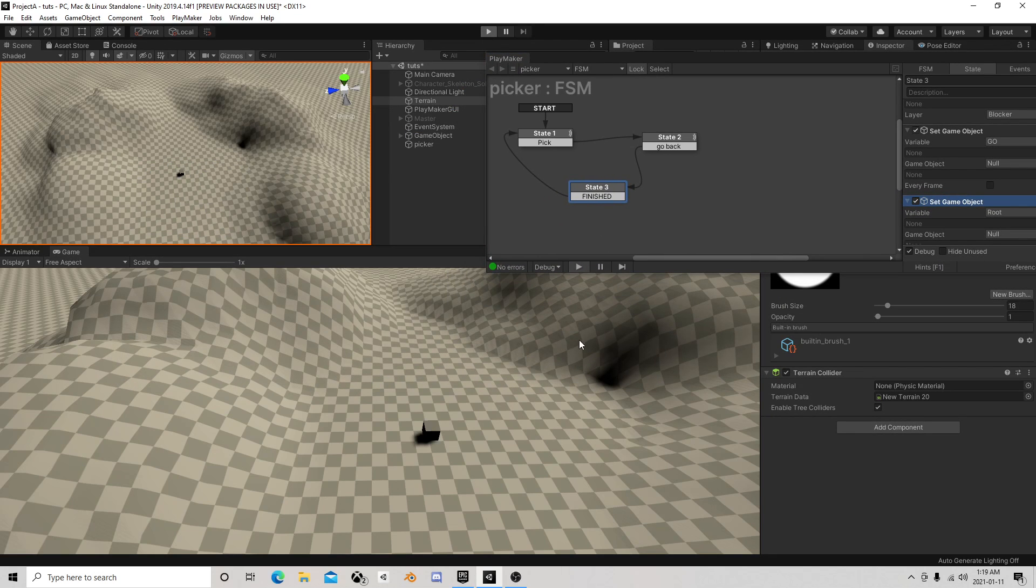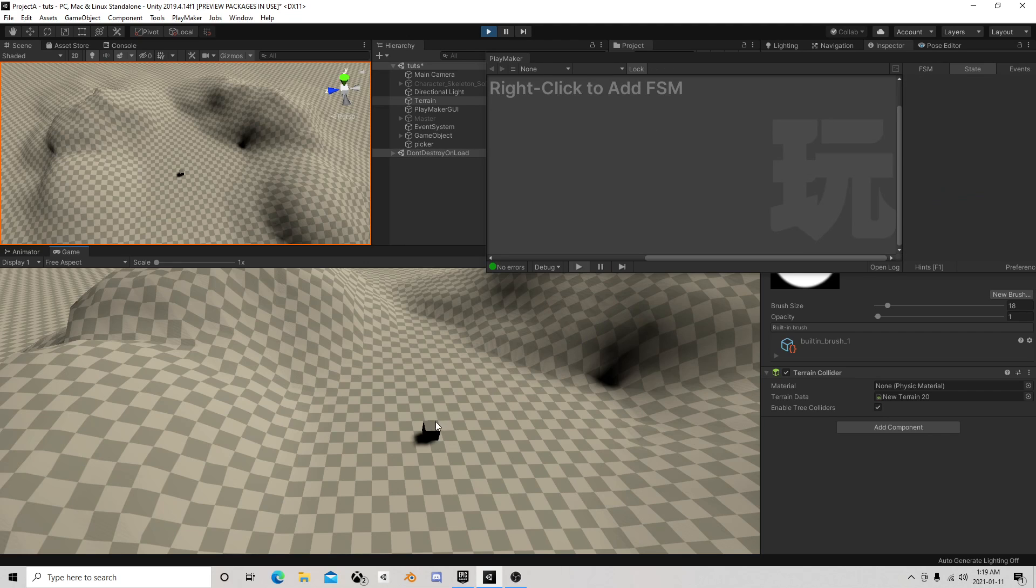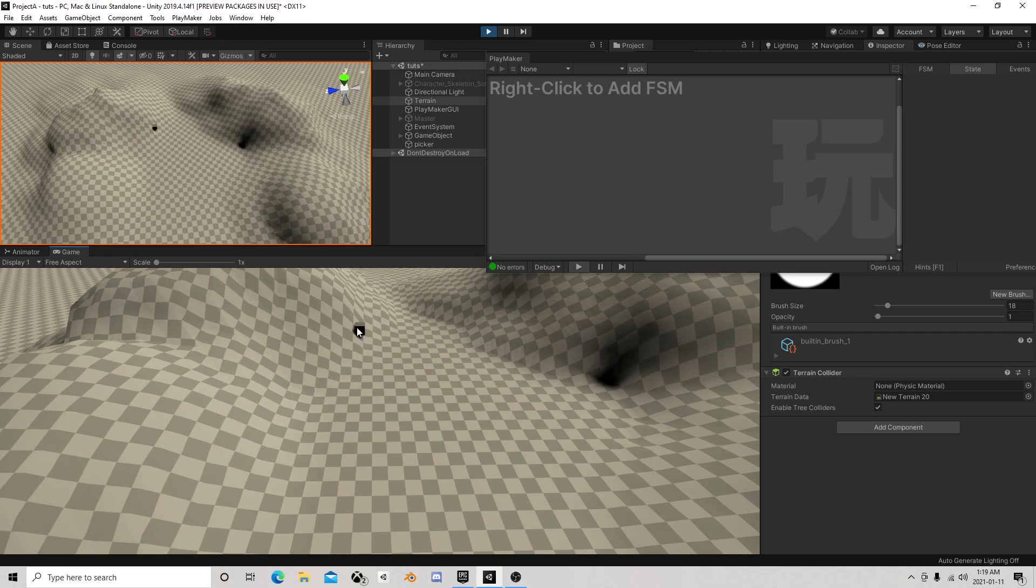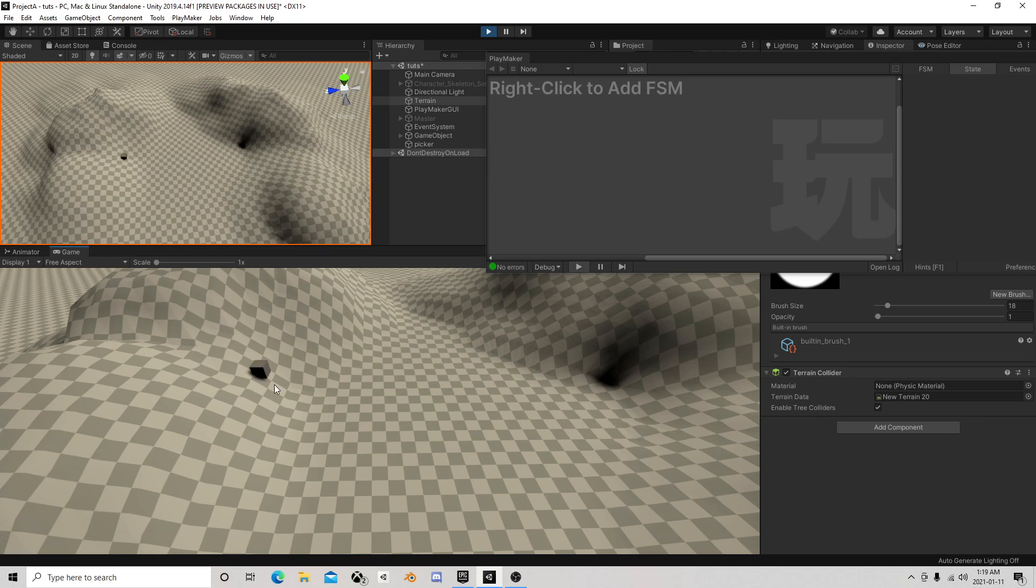So if I hit play on that, you can see I can now just drag this thing around and he follows the terrain. I can let go, I can click all I want, he doesn't follow. If I click him again, I can drag him.